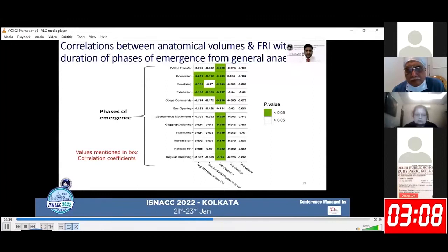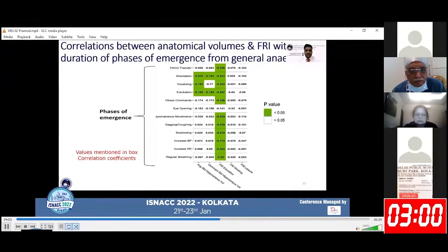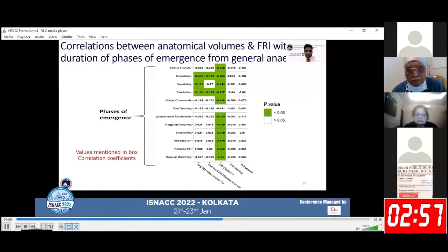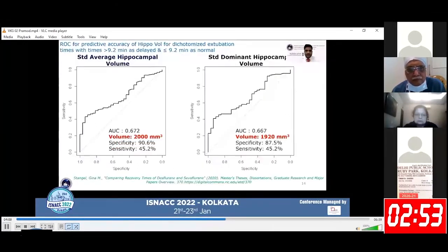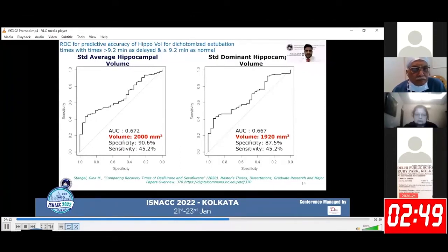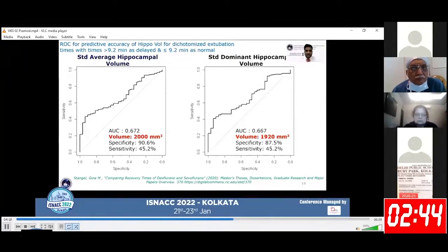We found a significant negative correlation of average standardized hippocampal volume with orientation, vocalization, and extubation, whereas we found a significant negative correlation of dominant standardized hippocampal volume only with orientation and extubation. We found significant negative correlation with most phases of emergence with FRI education.